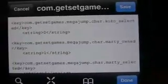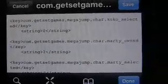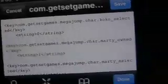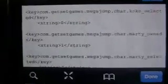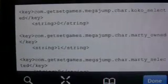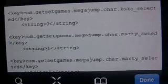So Marty, underline, owned, and then you're going to want to put that little one in between the strings, right there.